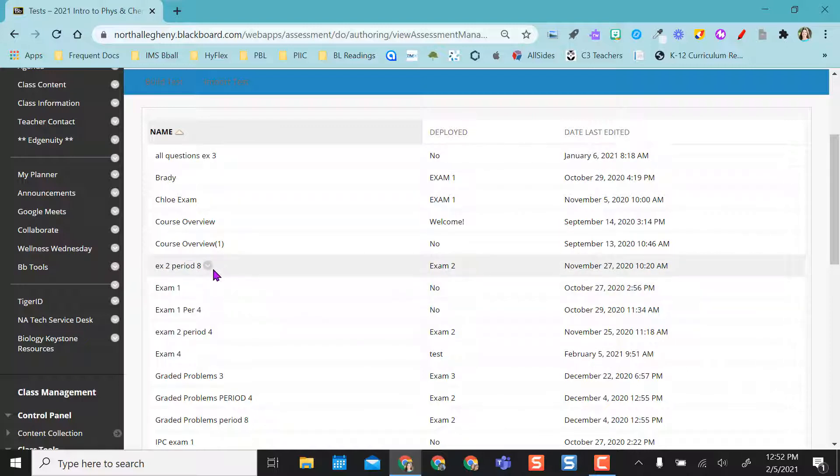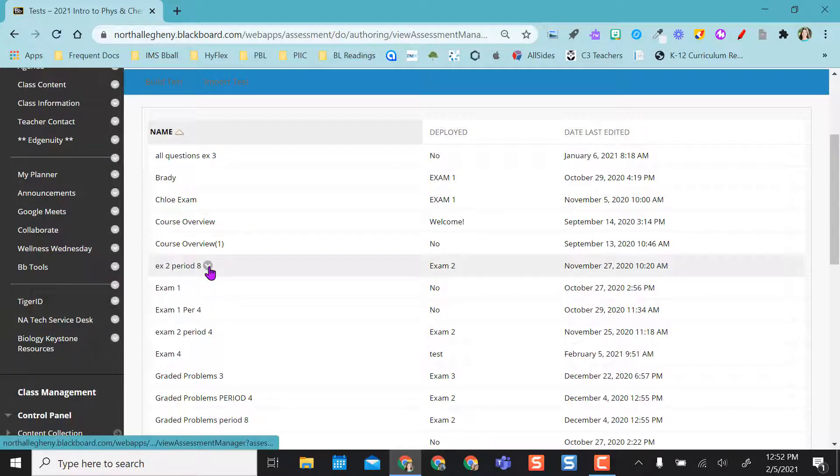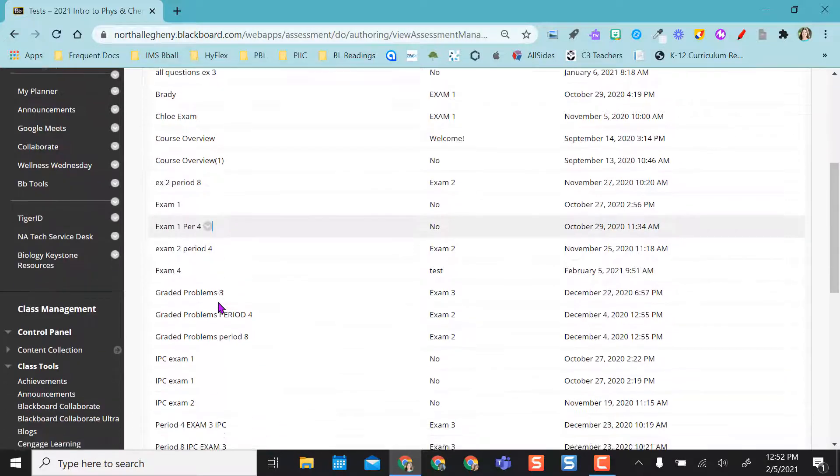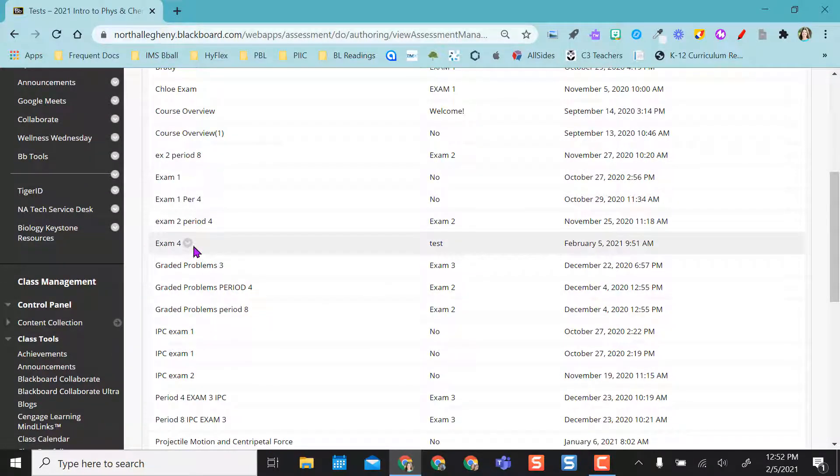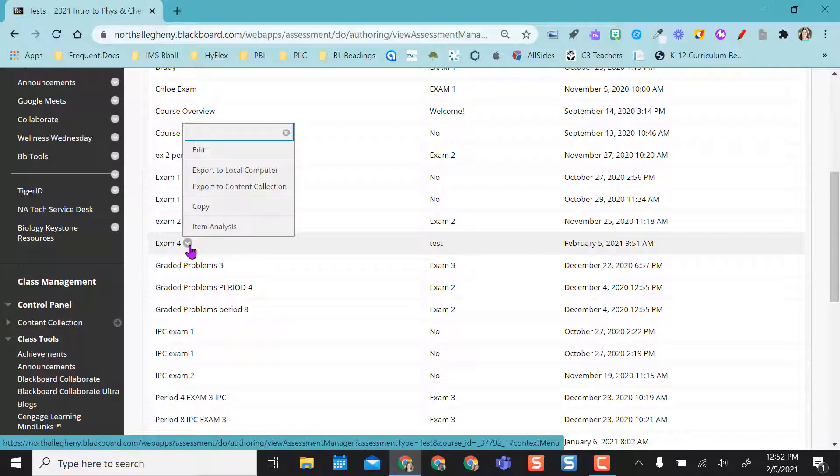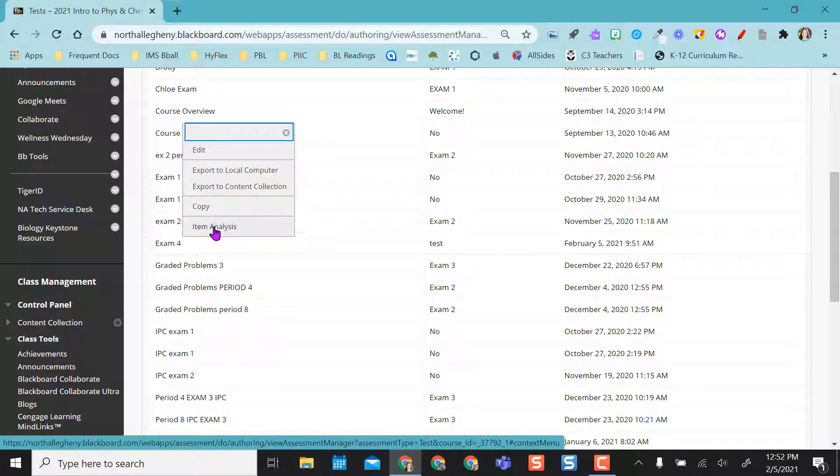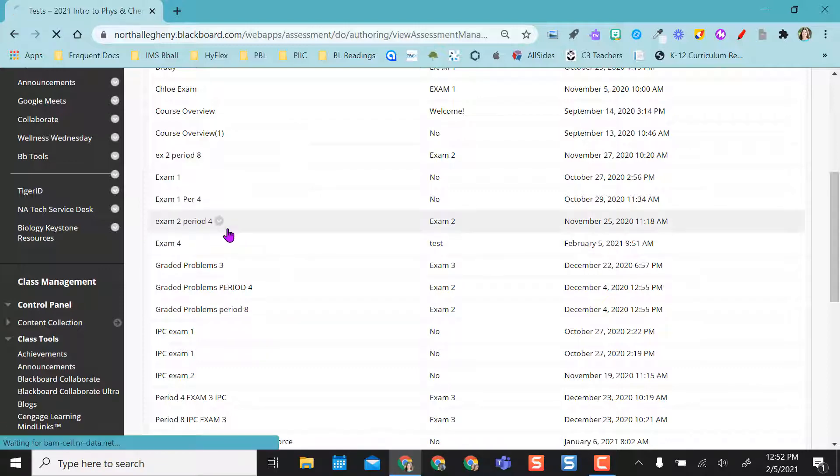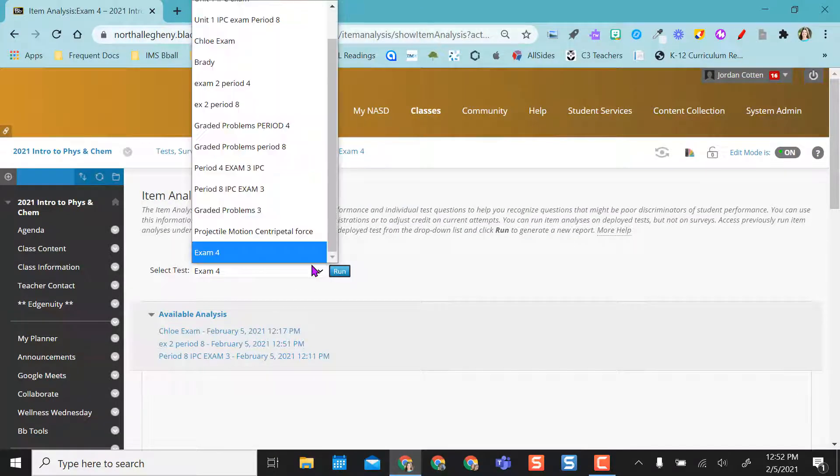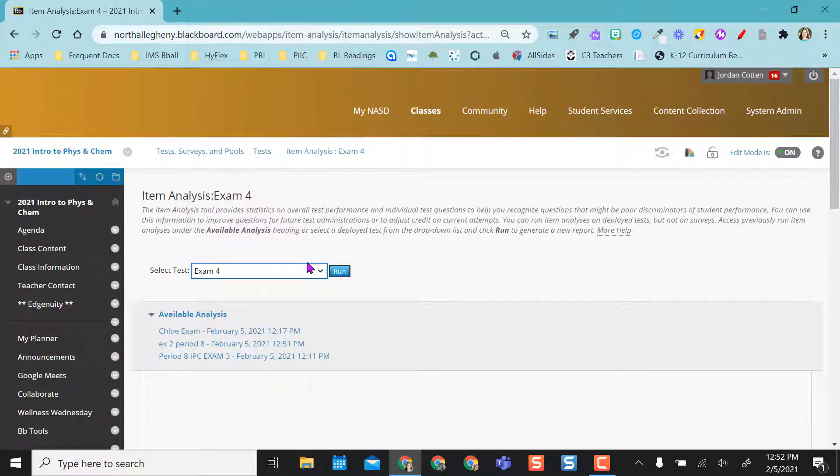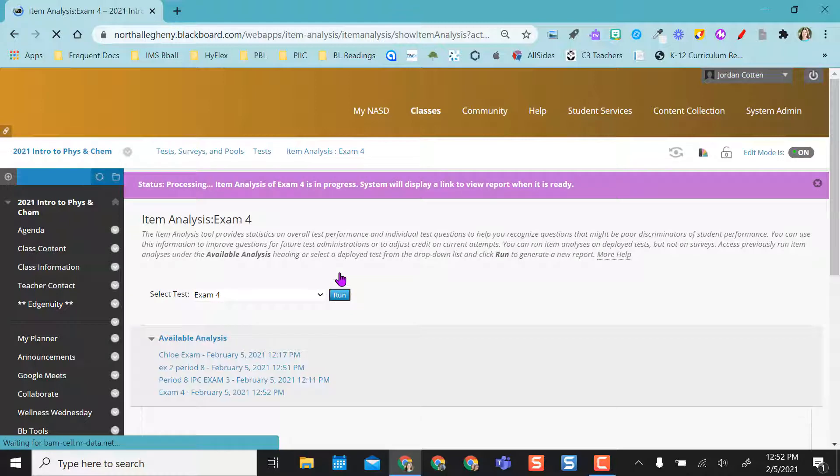And that's the one I just looked at through grade center. So let's try a different one. I'm going to select the dropdown arrow next to this, and you see it gives me item analysis. And it takes me right back to that same page where I can choose any test I want of my exams. And then I select run.